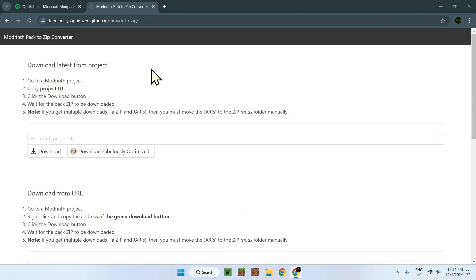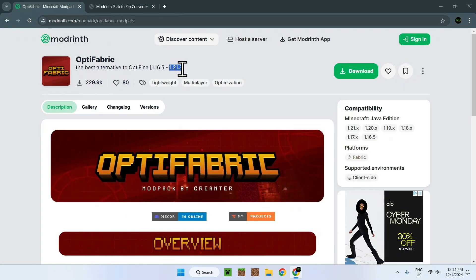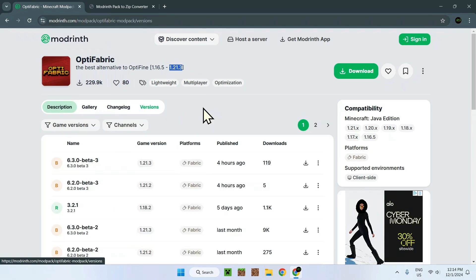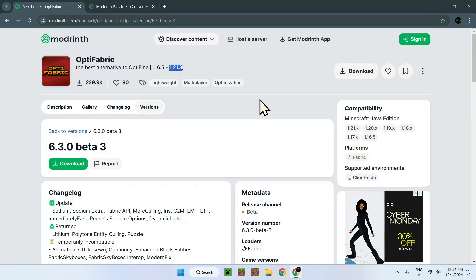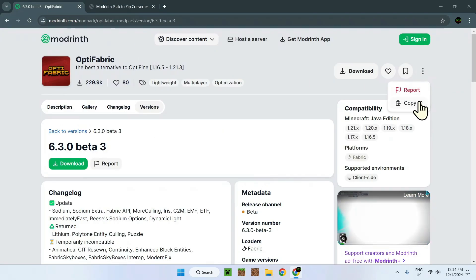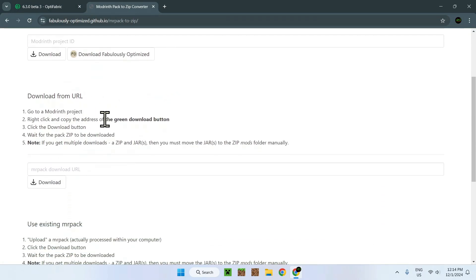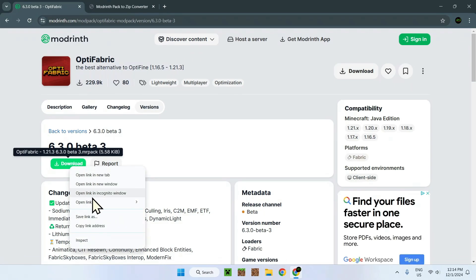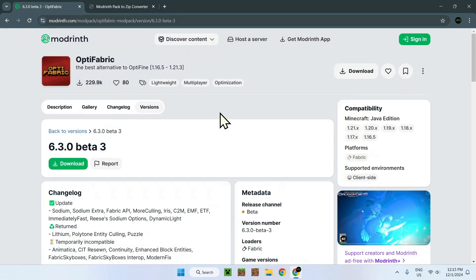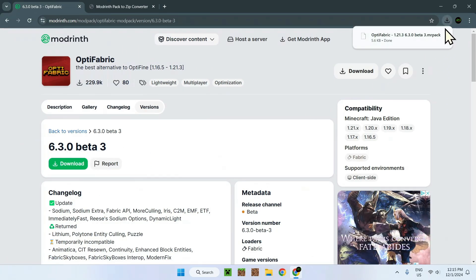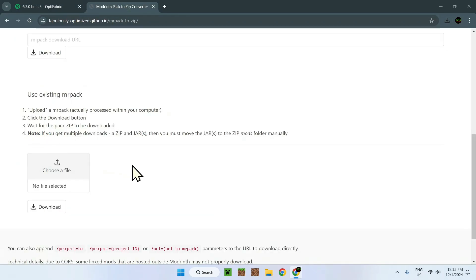What we're going to do is go back to OptiFabric. As we want the 1.21.3 version, we just go to Versions and find 1.21.3 Fabric. All we need to do is click on that version, and we should be sent to that page. Now, the easiest way will be 'Download from URL' — all we need to do is right-click the green download button, copy the link address, go back to the zip converter, paste in the address we just copied, and click download. This will download every single mod that OptiFabric uses.